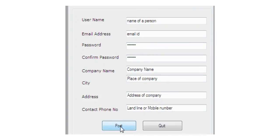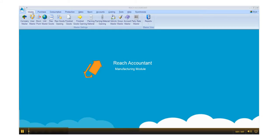Now click the button called Post. Now you're seeing the manufacture software layout.